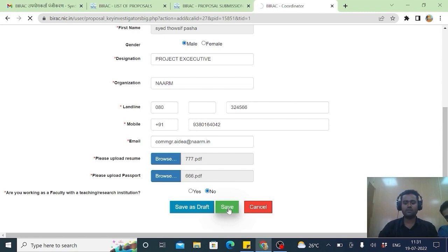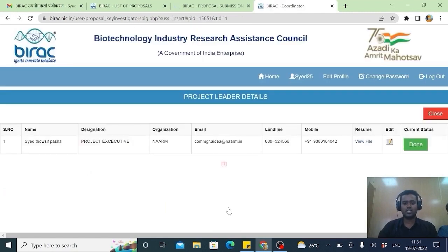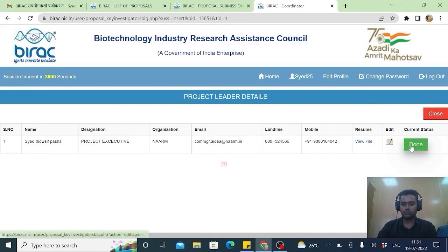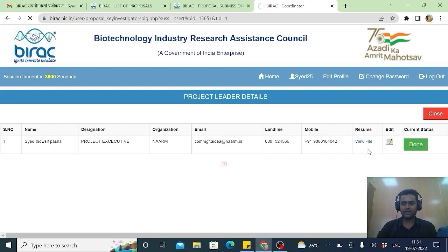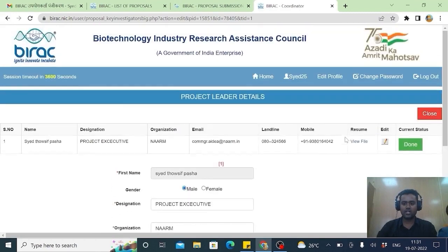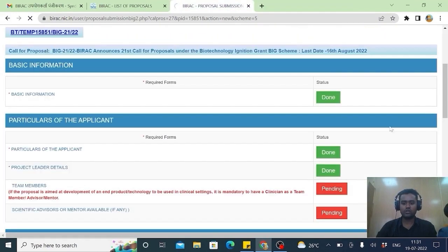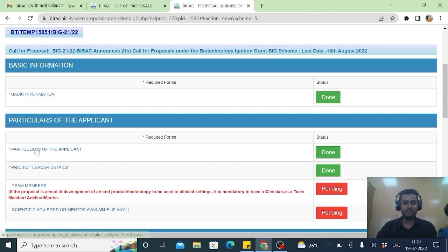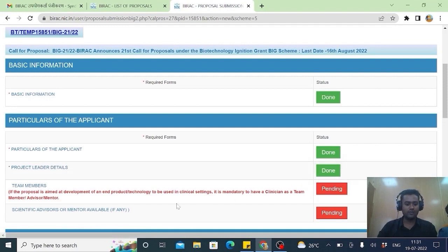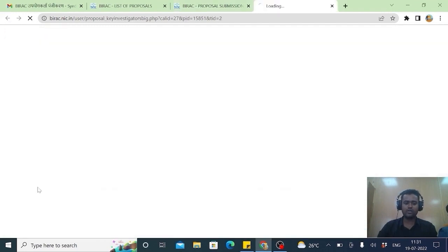This is a very simple. The project detail. These particulars of the applicants. It is done. Project leader details just now told. Now team members.